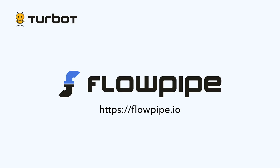Thanks for watching. If you'd like to try out Flowpipe for yourself, download it today for free at flowpipe.io. See the description for links and other details.